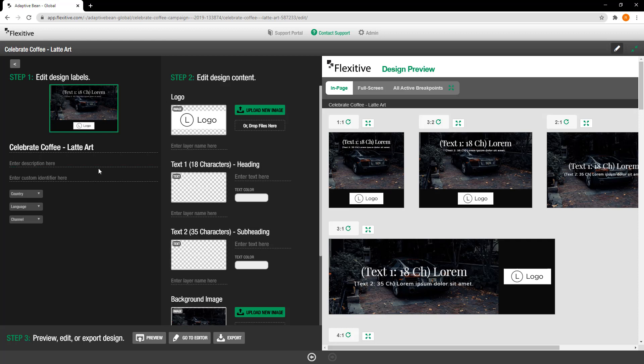First thing you're going to be able to update is the design labels for this design. So you can see the title that I input at the beginning is already available here but you can also input a description, a custom ID, country, language, or channel.